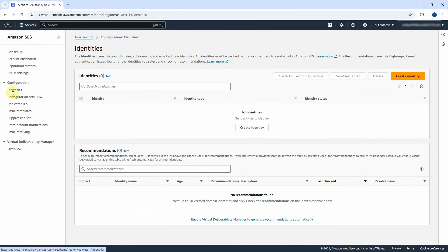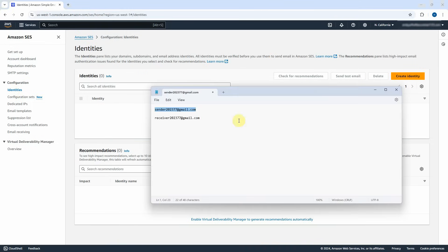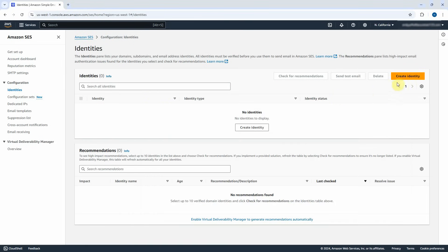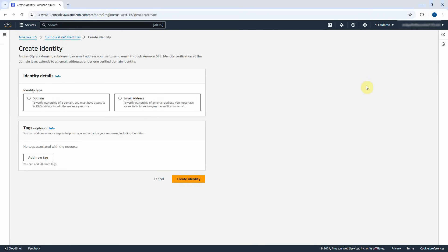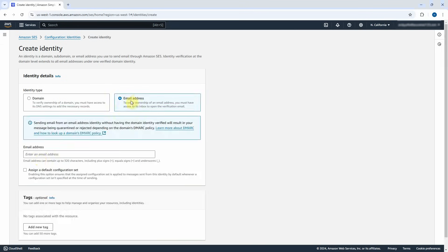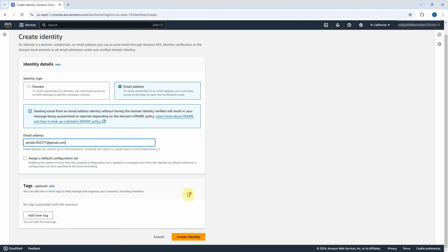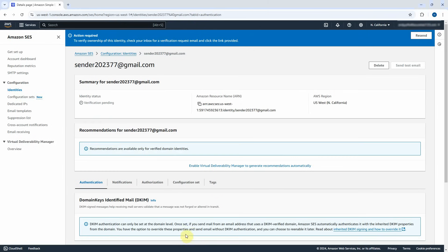Click on Identities under Configuration. I have to create two identities. I will use these two emails to create the identities — one is for the sender and the other is for the recipient. First, copy the sender email. Click on Create Identity button. Select the email address as the identity type. Paste the sender email address into the Email Address text box. Scroll down and click on Create Identity button. I will do the same thing for the recipient email address.